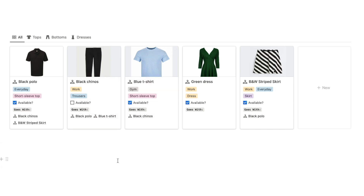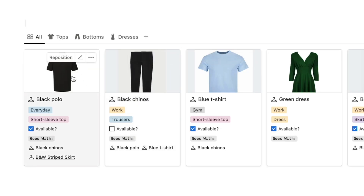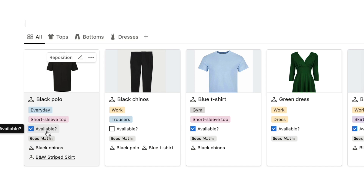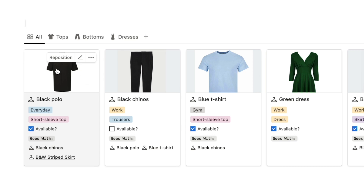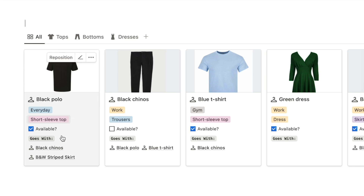This is the database we're going to be building. Each item in your wardrobe gets added as a card. You can give it a description, add a photo, give it some tags, and state what type of item it is. You can also check if it's currently available - so it's not in the laundry - and you can relate each piece to other pieces it goes with, making outfit planning really easy.